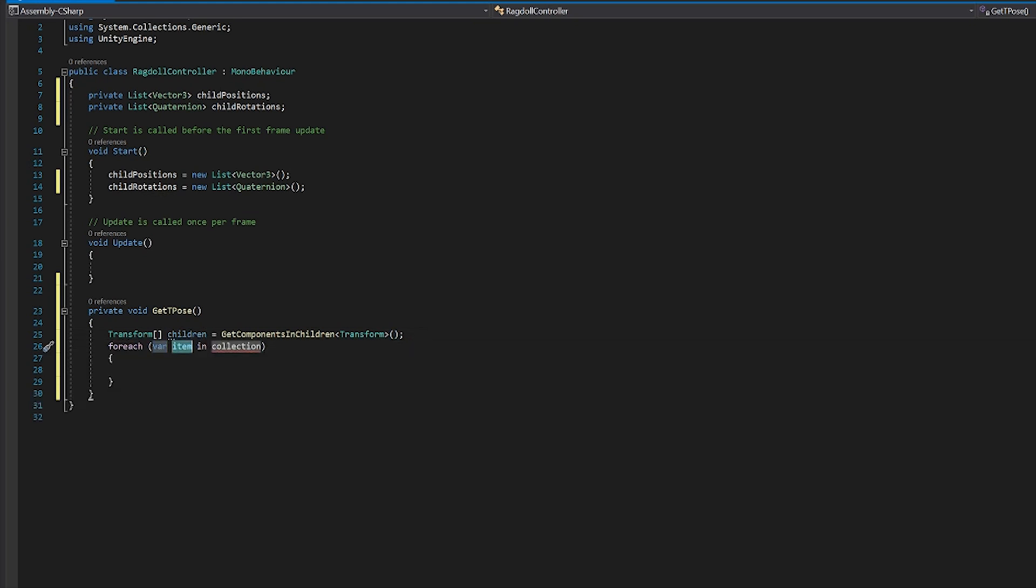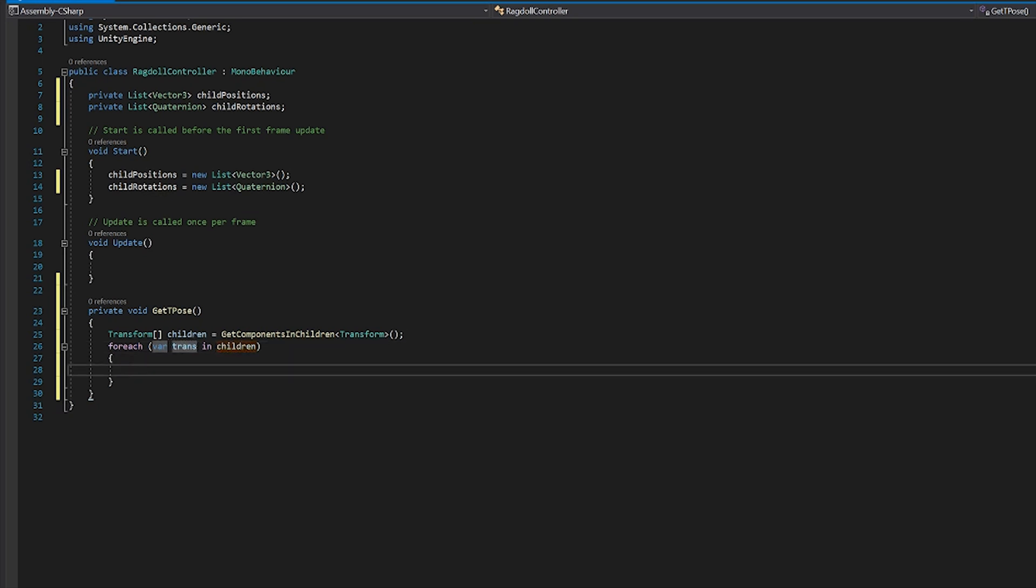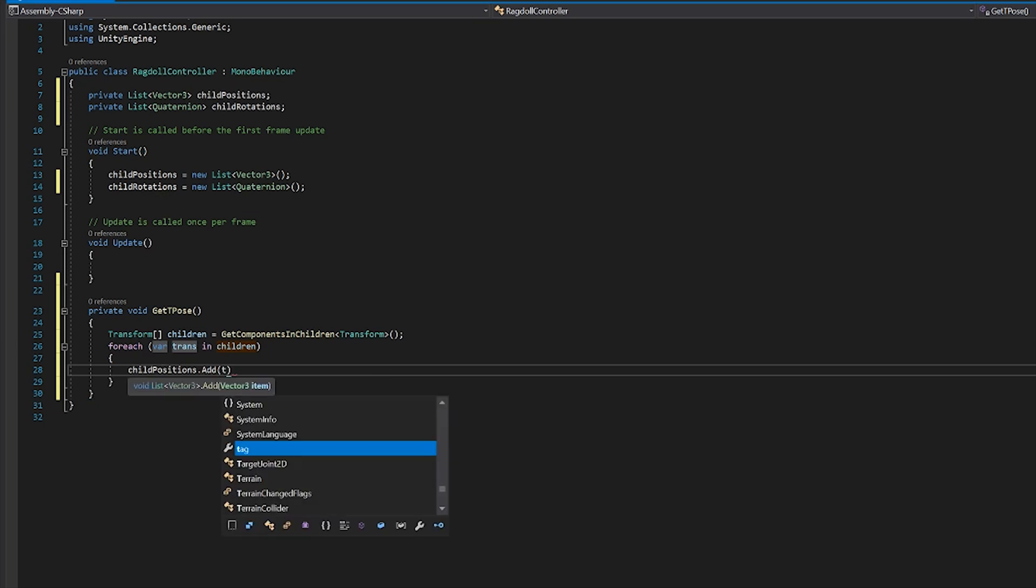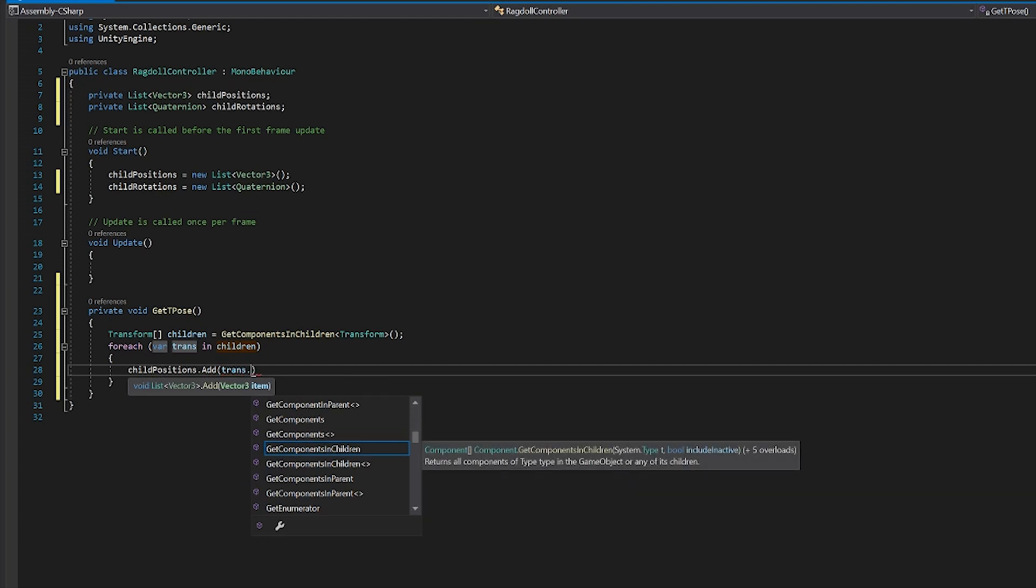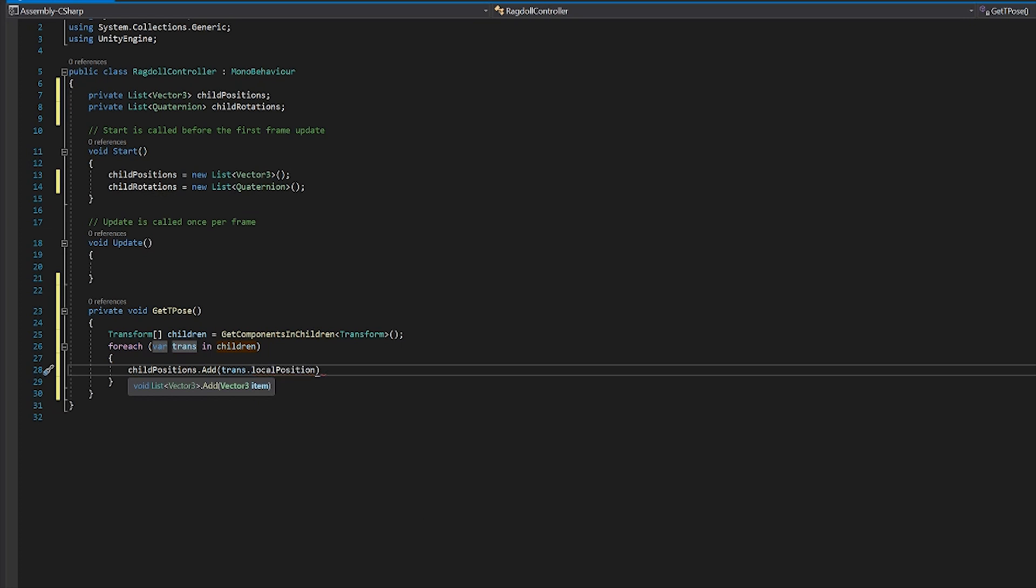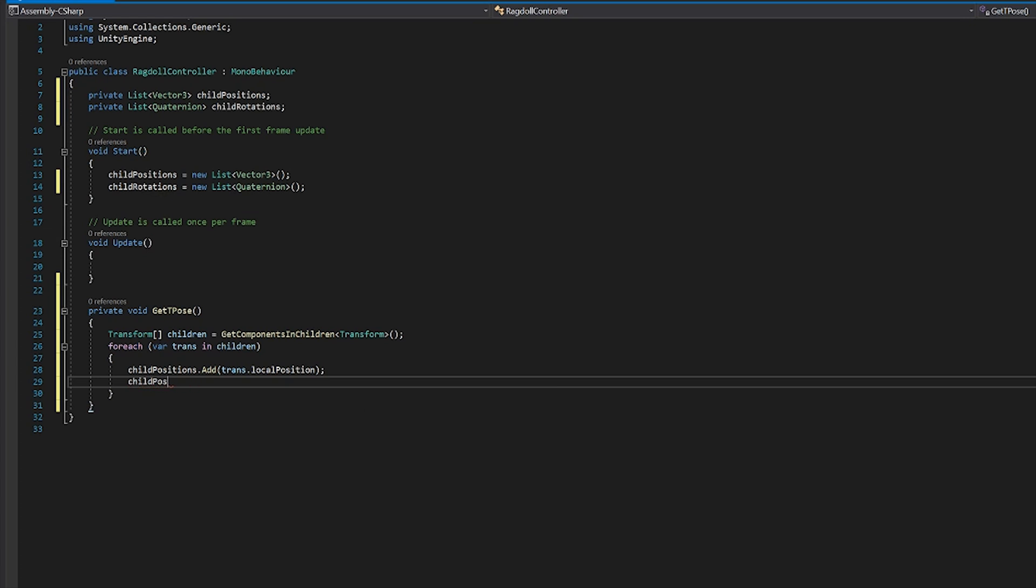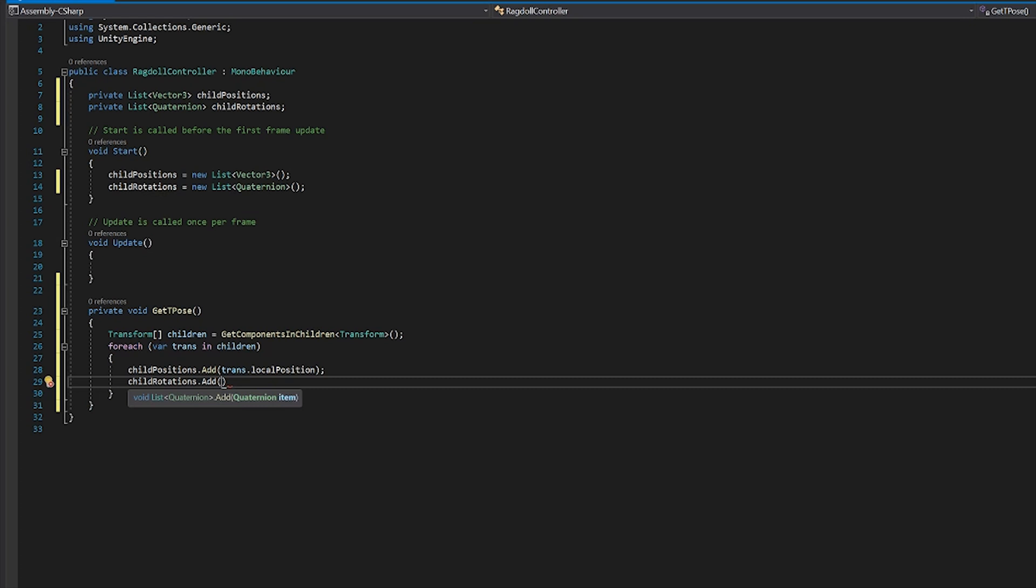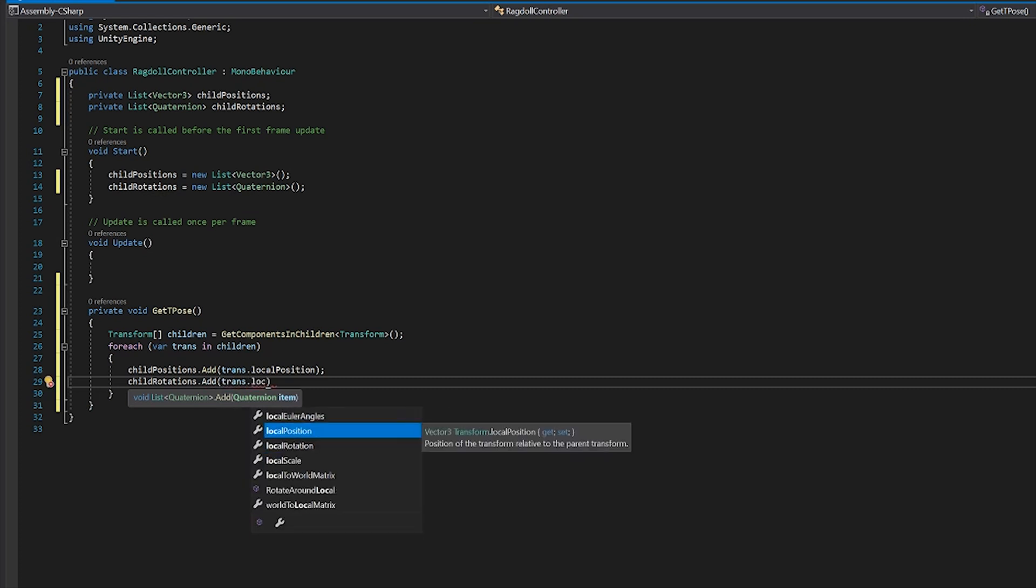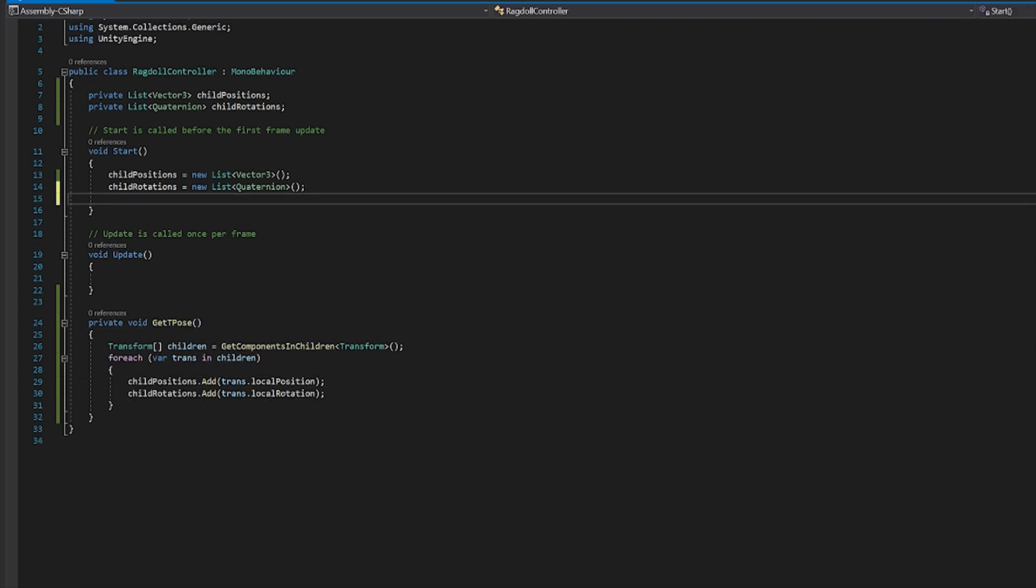And then for each of those transforms, we will save in children. We will save those positions and rotations to our list. So we'll go child positions dot add. And we will go trans. So the transform we're just looking at in our list. And we will get the local position. Now, the local part is going to be important. We don't want necessarily in terms of world position. child rotation. trans dot local rotation. Okay, so what we need to do is we need to get this at the start. So right after we define our list, we will then get T-pose.